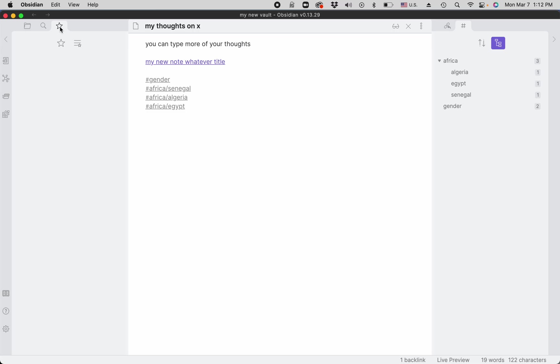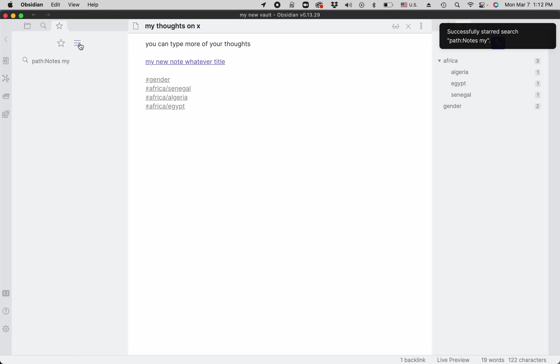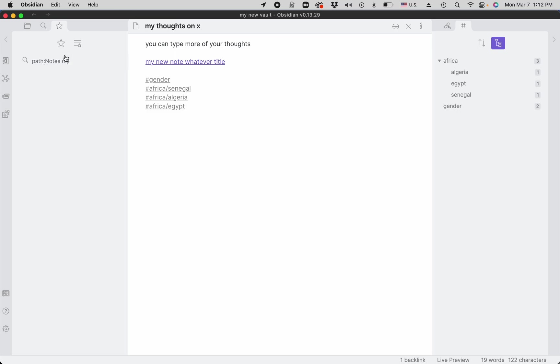Whatever the current search is, if you click on this button, you can save it. So if you have a search with several terms that you don't want to do over and over, you can just star it and it will always be here in the list.